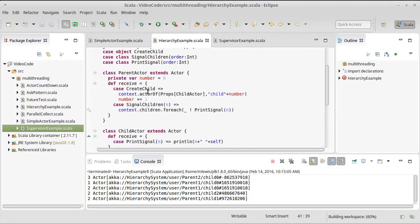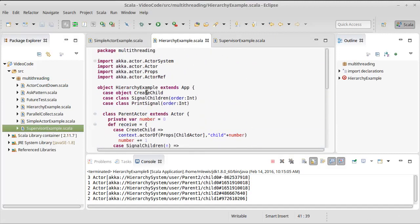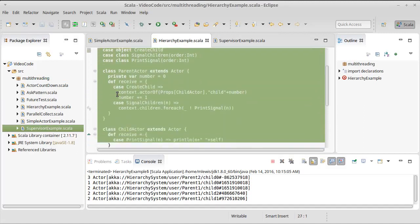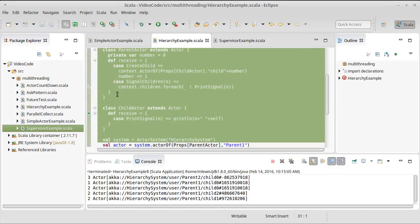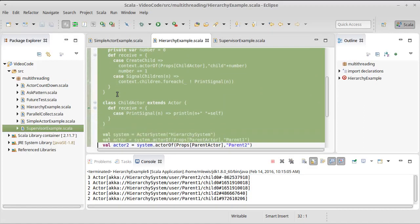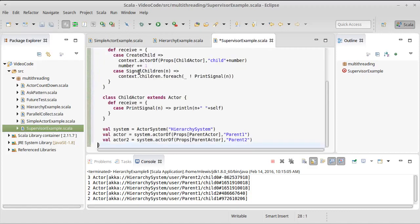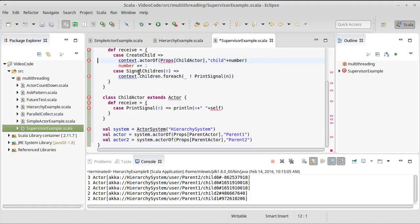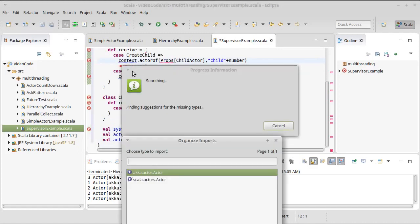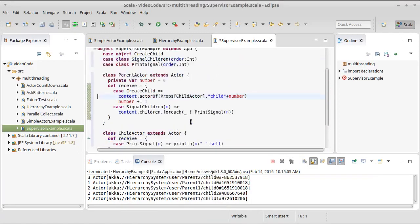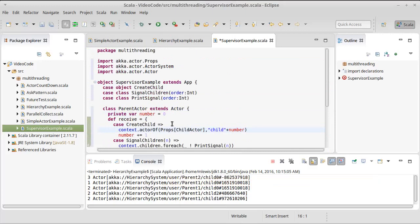And this time, instead of copying things out of simple, we're going to copy some stuff out of here. Control-Shift-O, so we'll bring in our Akka stuff.